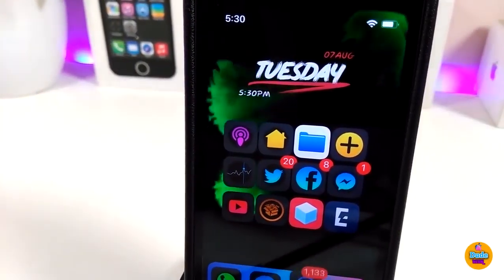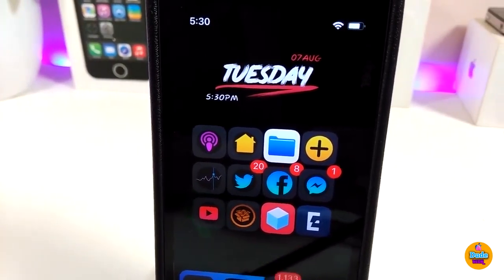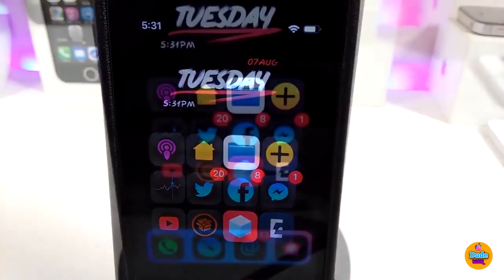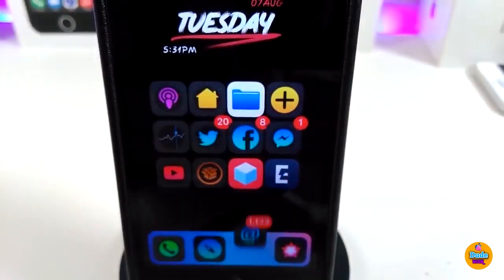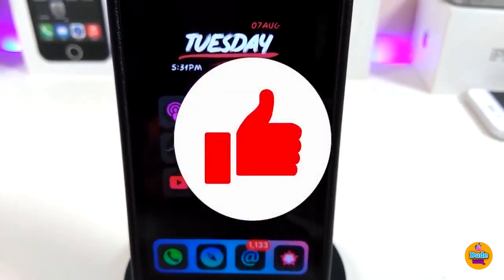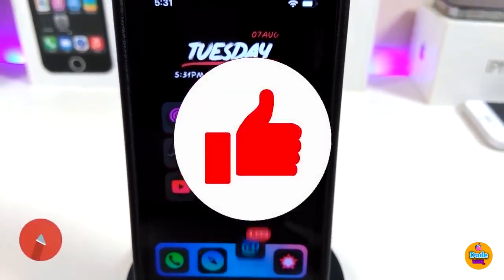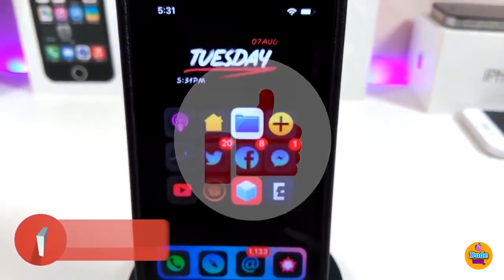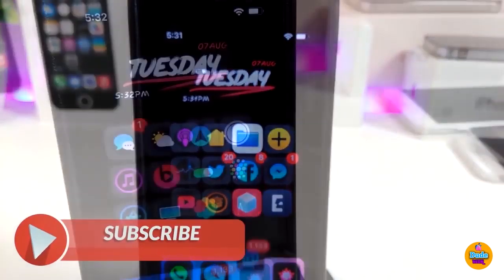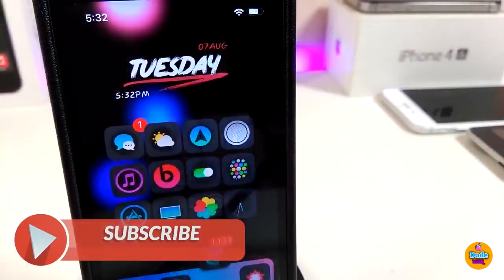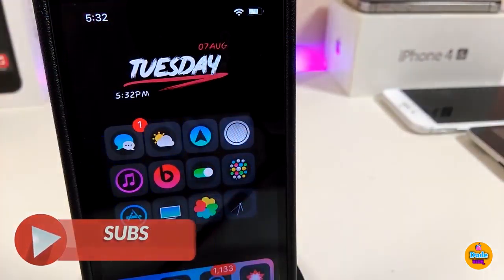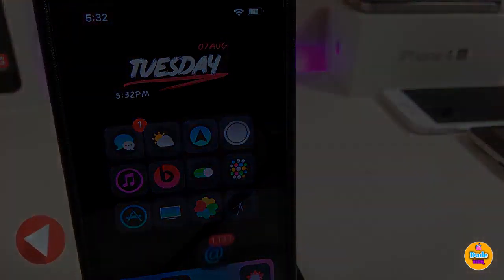Anyway guys, this is all the tweaks I wanted to share with you in today's video. I hope you enjoyed it — don't forget to give the video a huge thumbs up, subscribe, and hit that notification bell so you'll be notified whenever I release a new video. Catch you in the next one, peace!